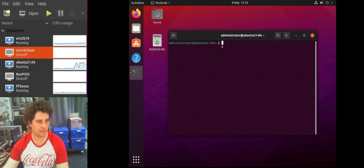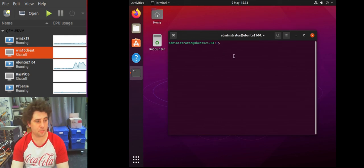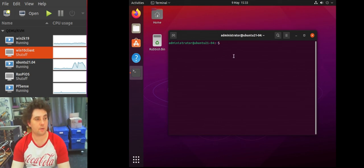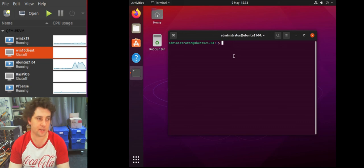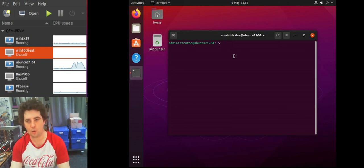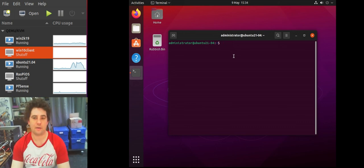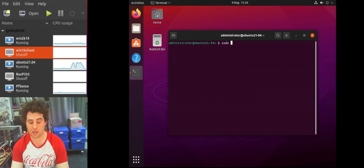So you can see we're now the administrator, which is a domain account, and that domain account is a member of a domain group called Linux admins. And we've added that Linux admins into the sudoers file such that we should now have sudo access. So let's see if we can actually edit the sudoers file, which we can only do if we have sudo privileges.